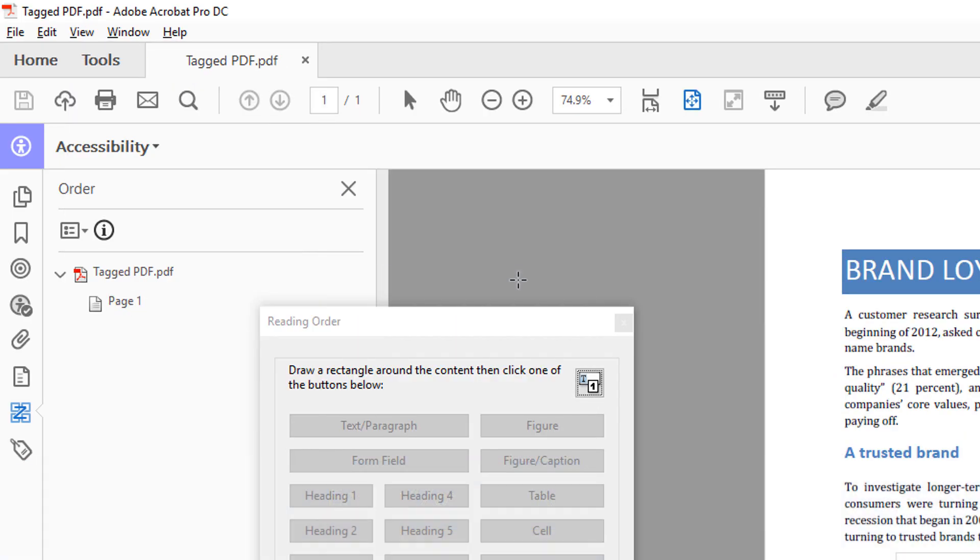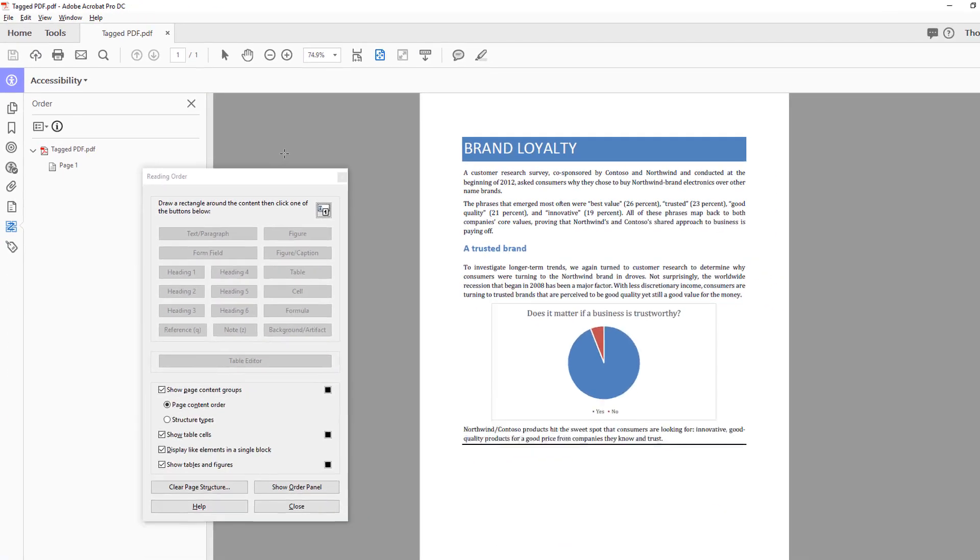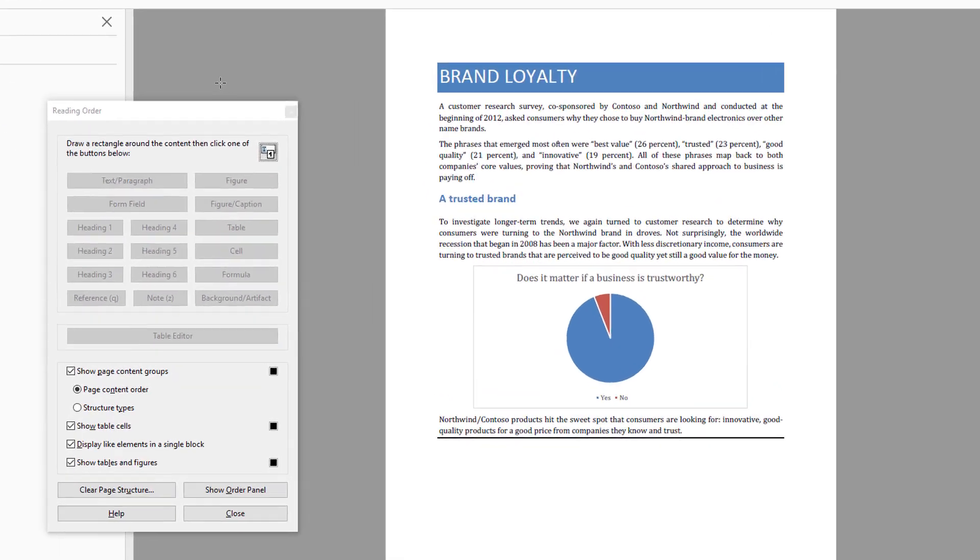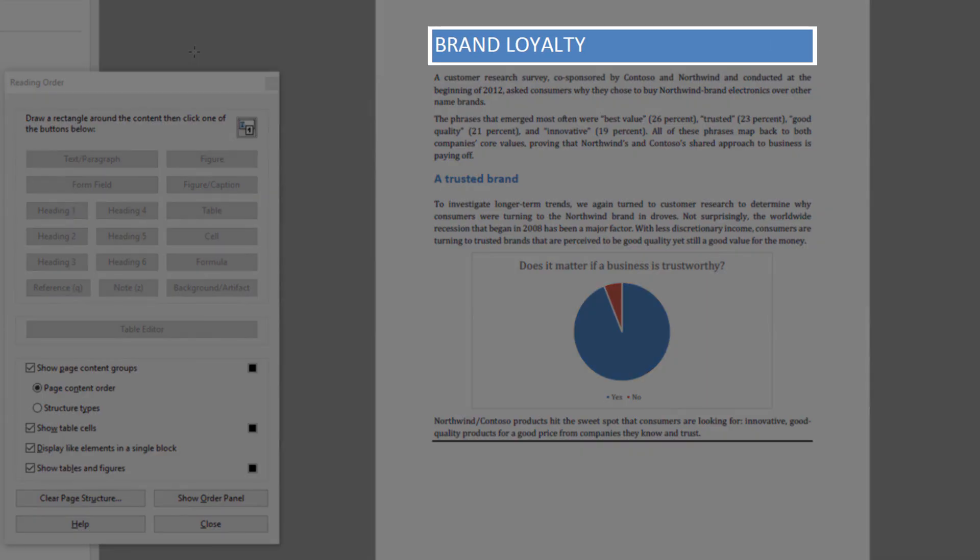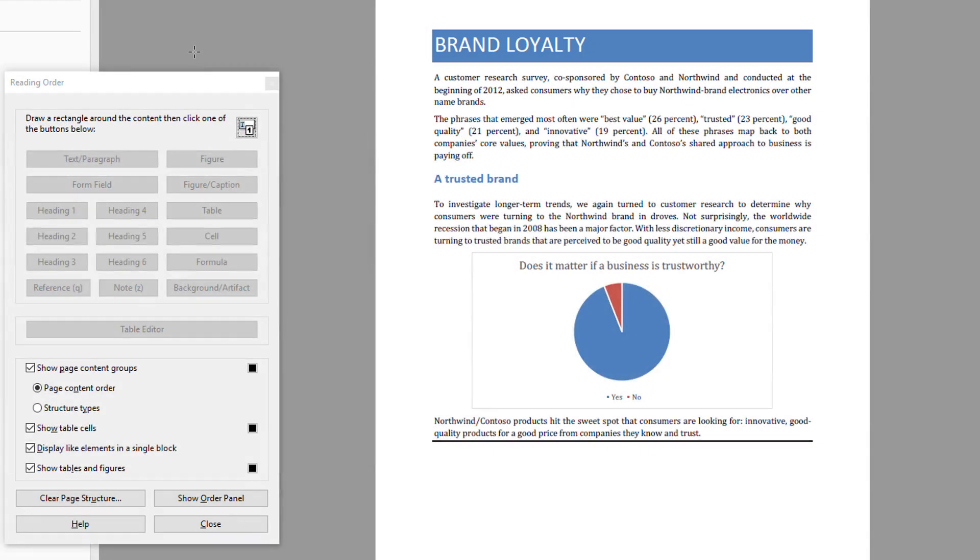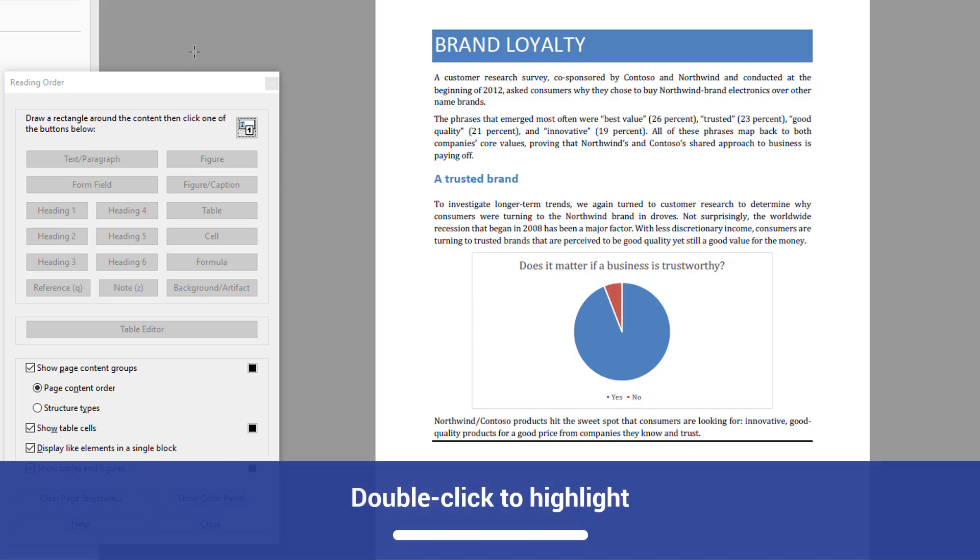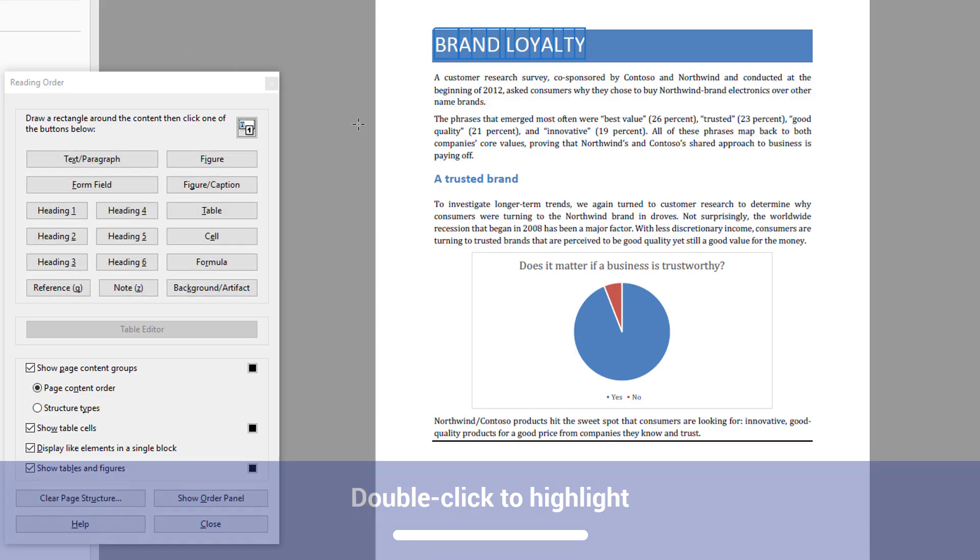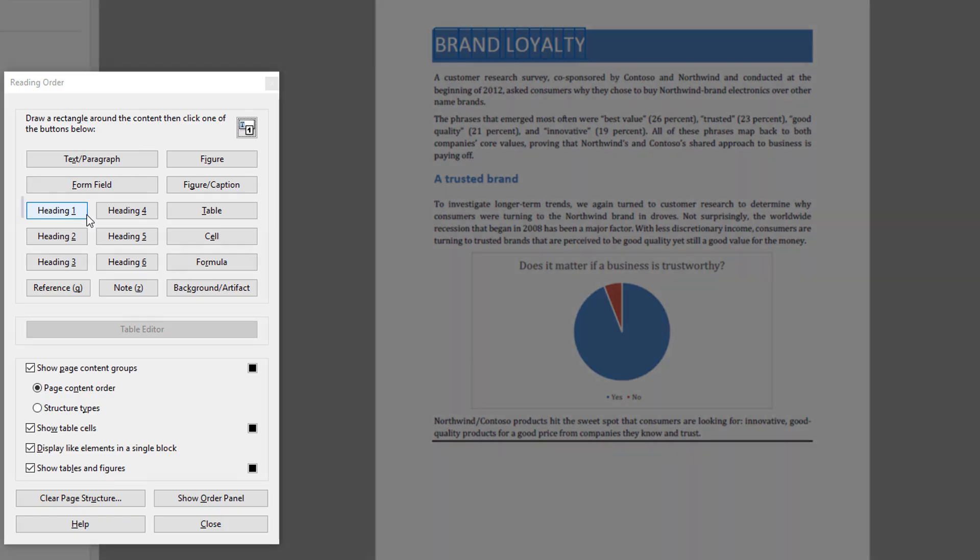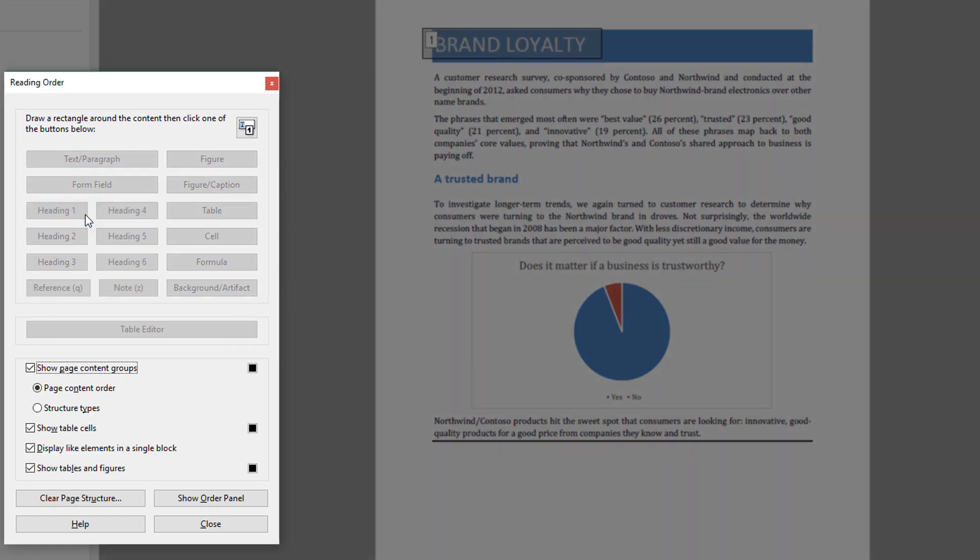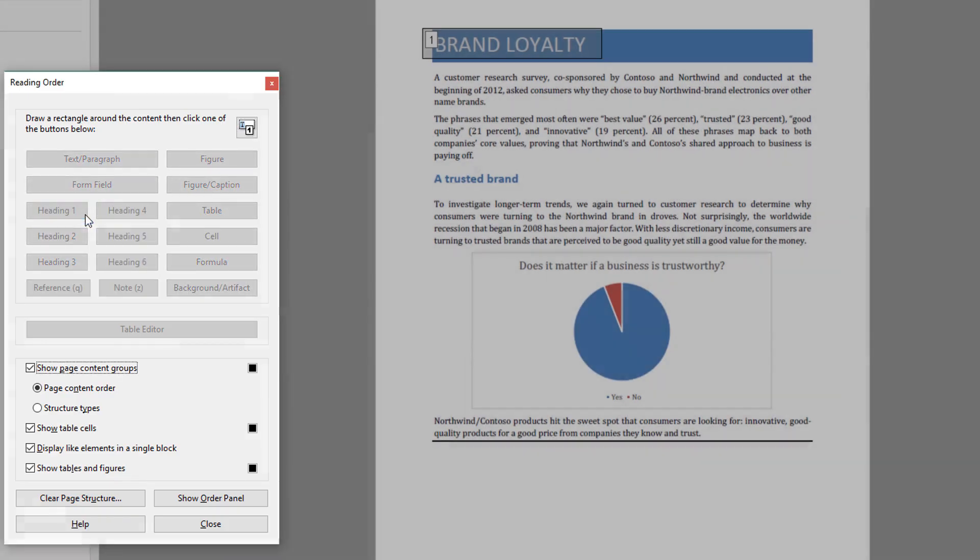In this example, the first piece of content is a piece of text with a large font size, all capital letters, and a blue background that makes it stand out. This text that reads Brand Loyalty is visually presenting itself as a heading. You can double-click on text to highlight it. Once it is highlighted, select Heading 1 from the Reading Order panel.